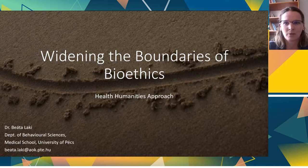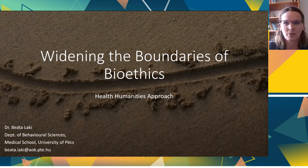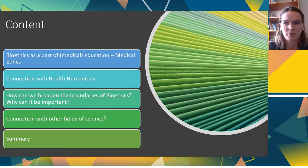I teach medical ethics and bioethics mostly, these two courses here at the university at the medical school, and that's the reason why I chose this topic and the potential connection with health humanities. And showing the connection and the possible cooperation between these two fields, I would like to talk about the following content in my presentation and outline the potentially huge opportunities of teaching bioethics in the frame of health humanities and beyond.